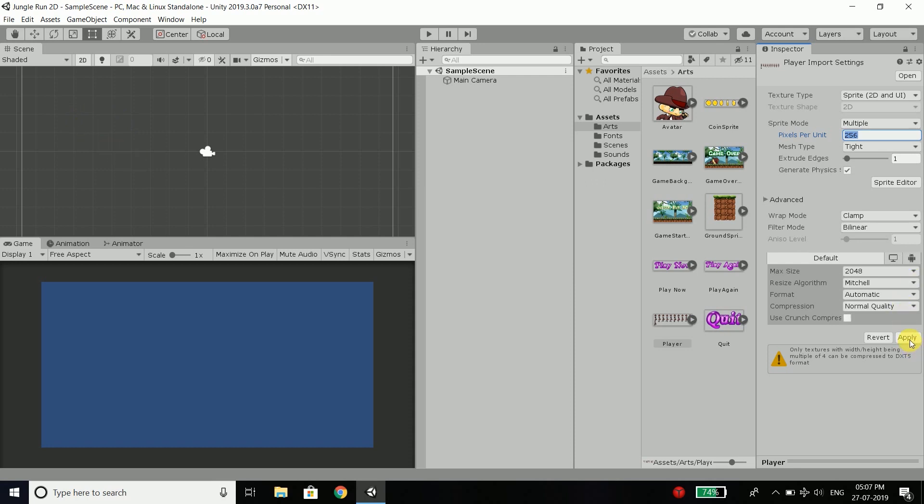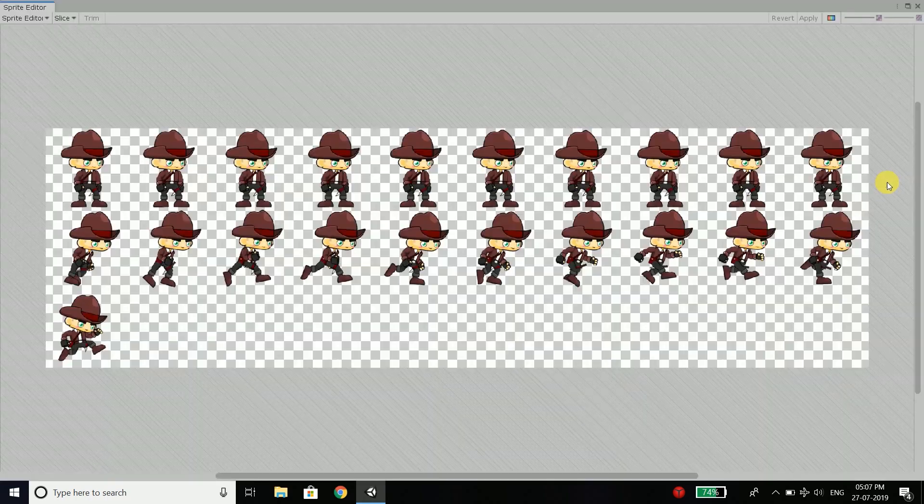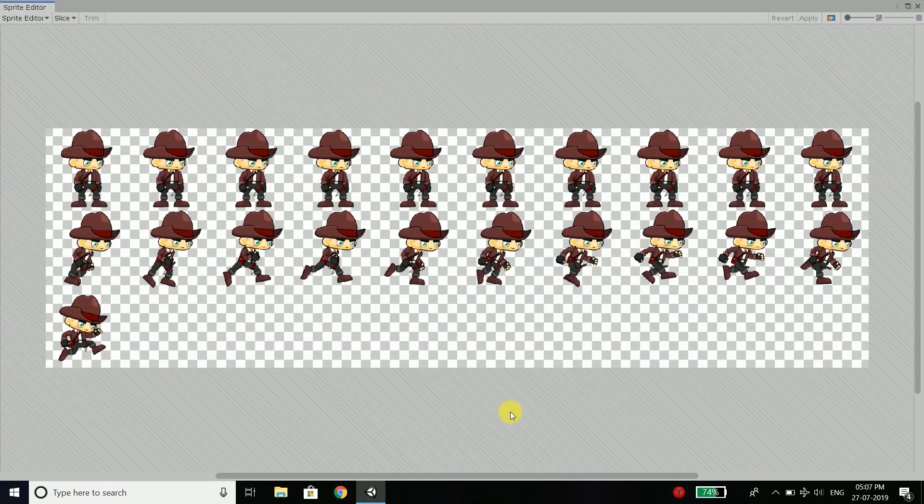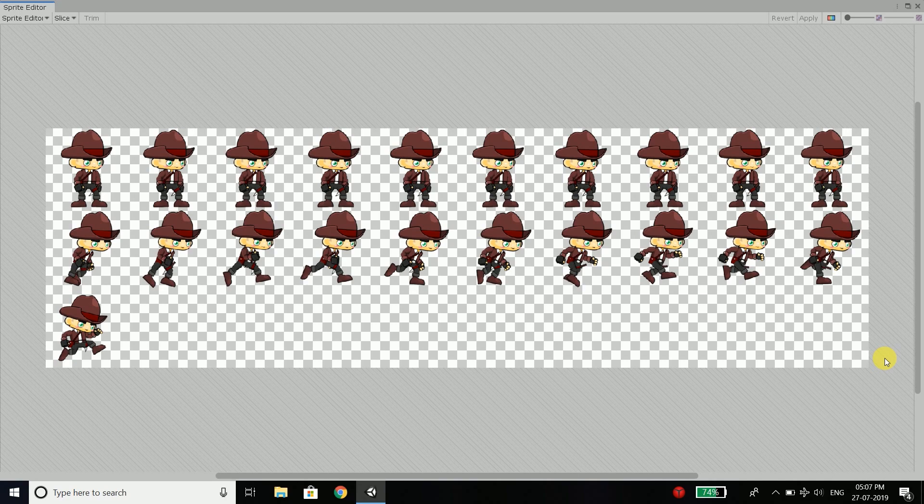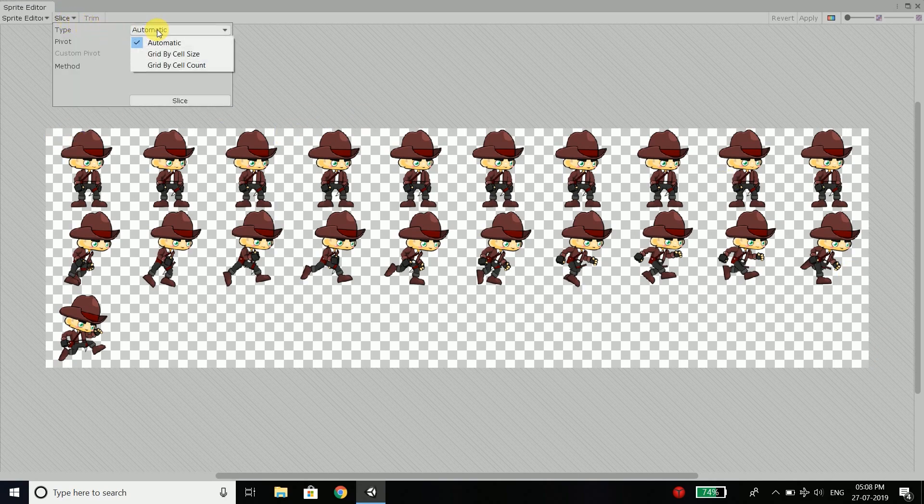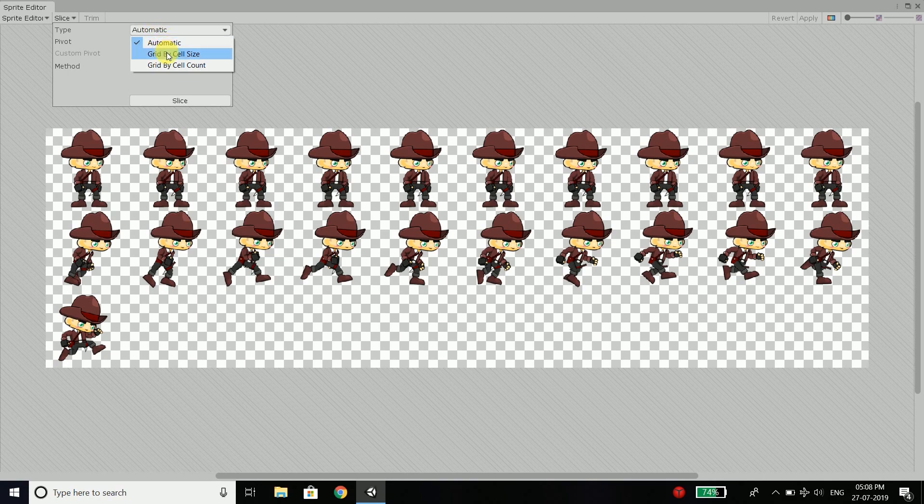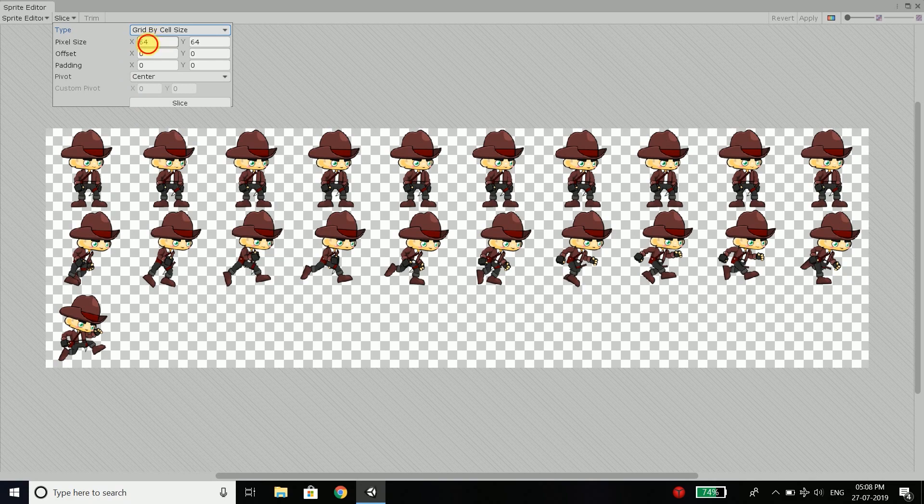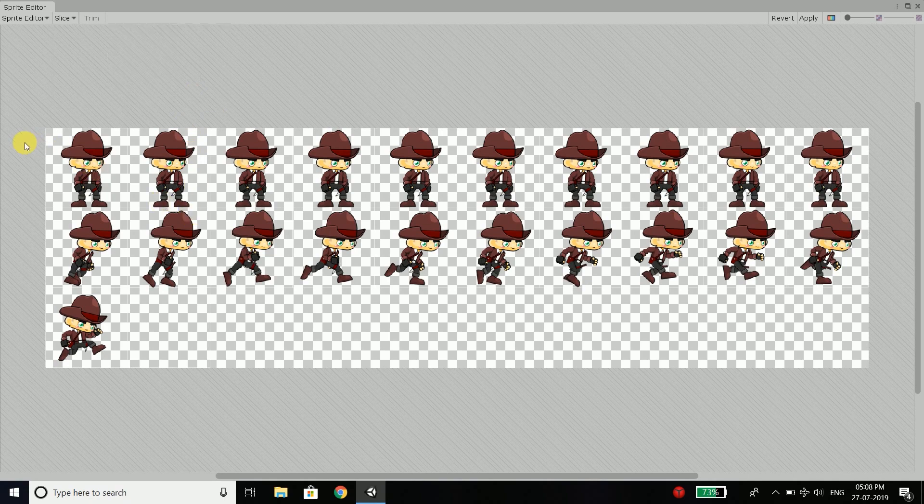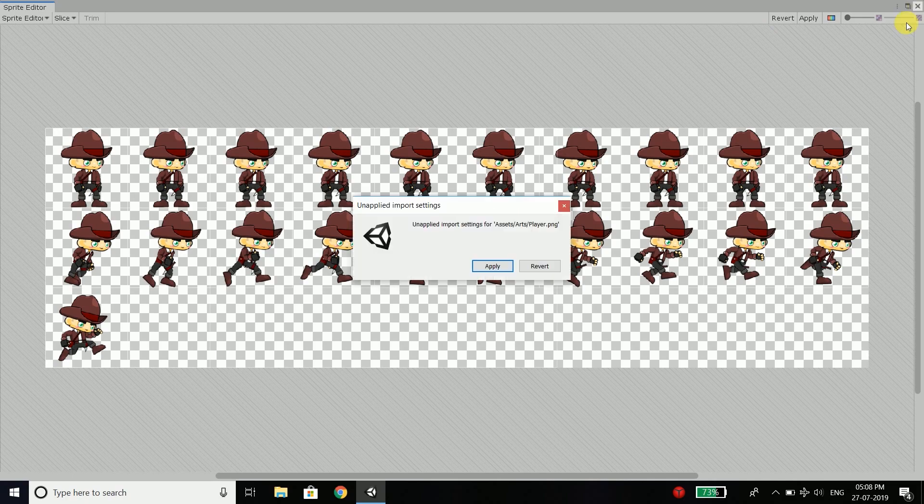Now apply the changes and then click on sprite editor. And we have the sprite editor here. Here we will go to slice and to the type we will select grid by cell size. And every image is of size 256 by 256. So we will write here 256 by 256 for the pixel size. And then we will click slice. You can see all the images are sliced. Now click on apply and you are done.